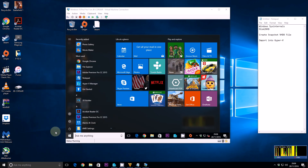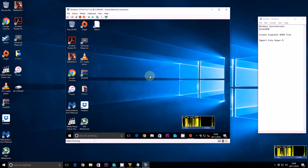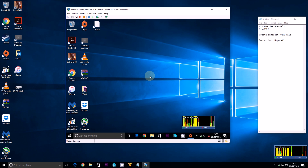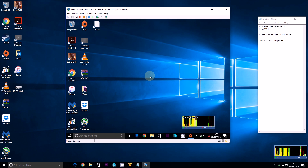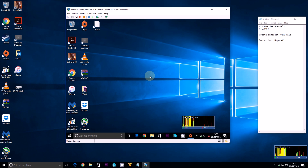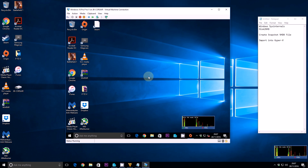That's pretty much it, guys. You've gone ahead and created a virtual machine from a physical machine — that's P2V, that is Disk2VHD. I hope you enjoyed it. Check the link in the description box below, check my Facebook page if you enjoyed the video, and as always I'll see you next time for more IT tutorials.